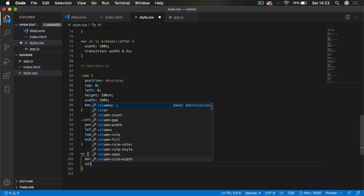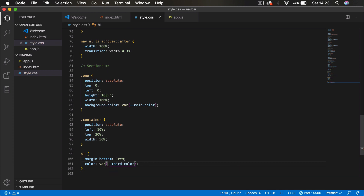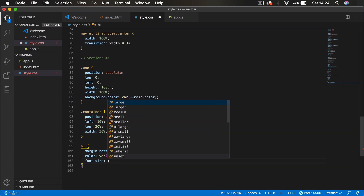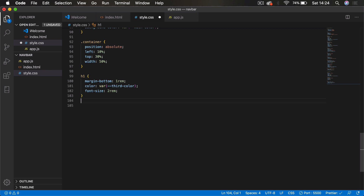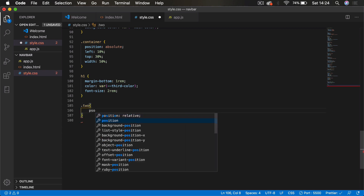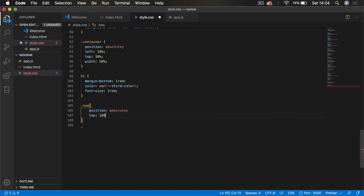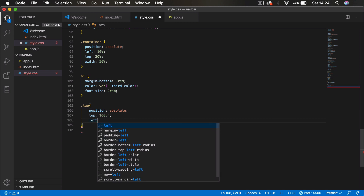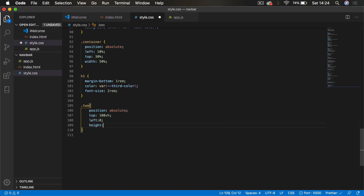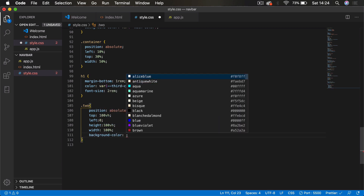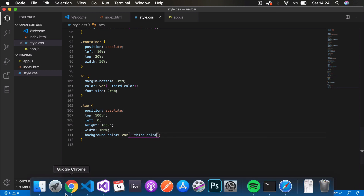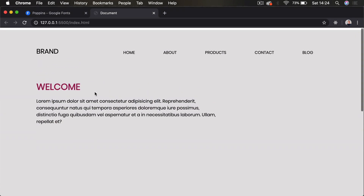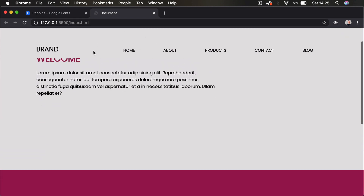We set the h1 color to the third variable (the pinky-purple color) and font-size 2rem to make it bigger. For section two, we set position absolute, top 100vh, left zero, height 100vh, width 100%, and background-color using the third variable color — so you can clearly see the separation between sections.